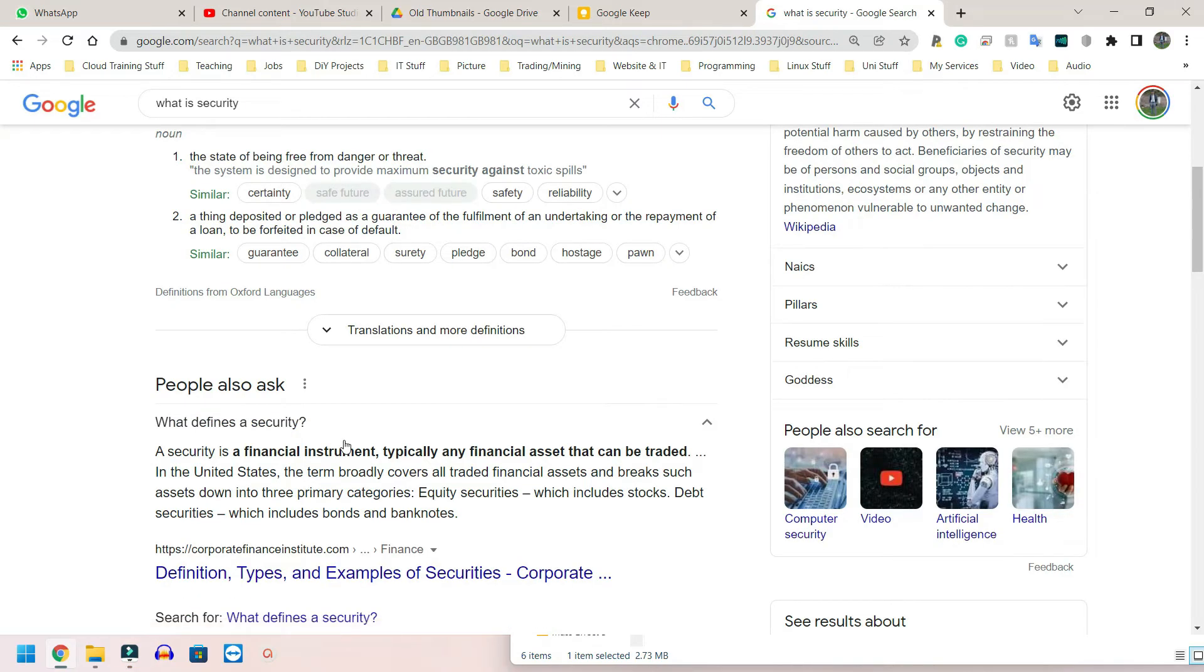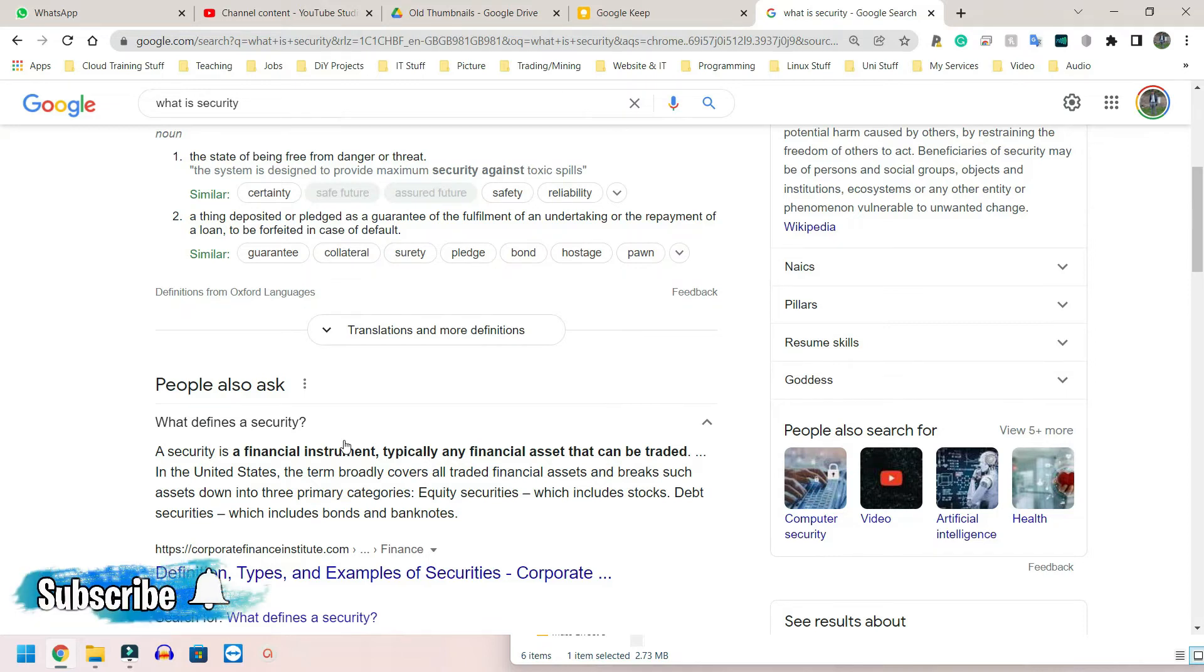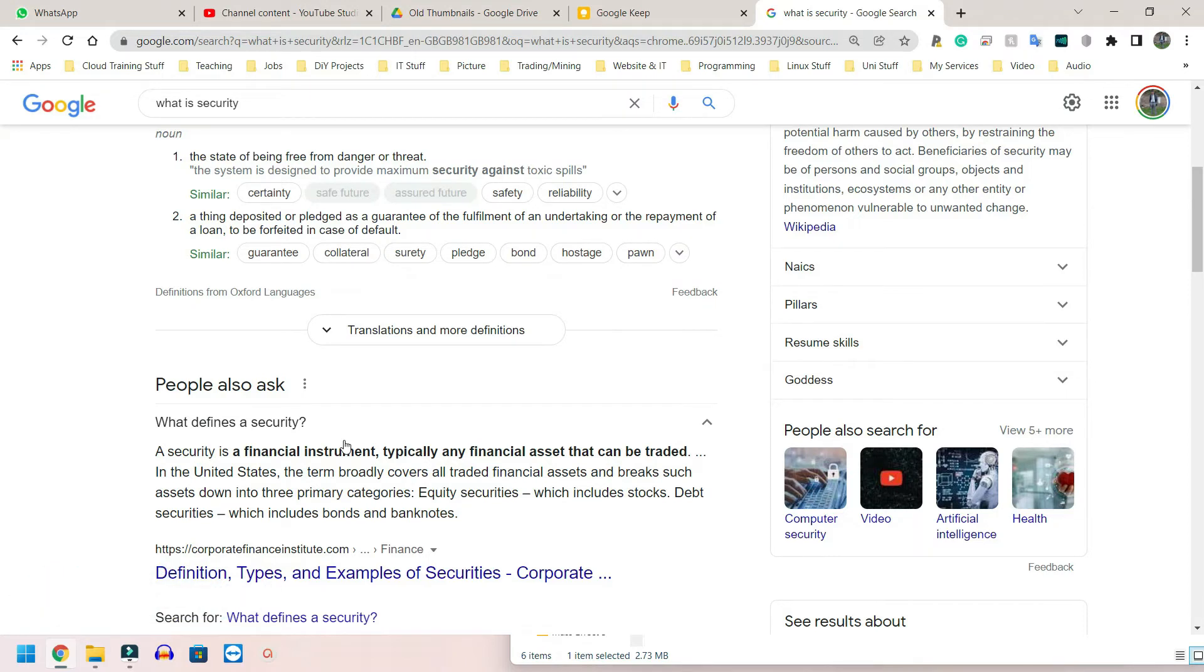So security kind of links to privacy. However, security is normally going to speak about information and your service being hacked. As we know, some social medias have been hacked numerous times and people's personal details have been stolen. And a lot of the times the information that is stolen is very detailed.